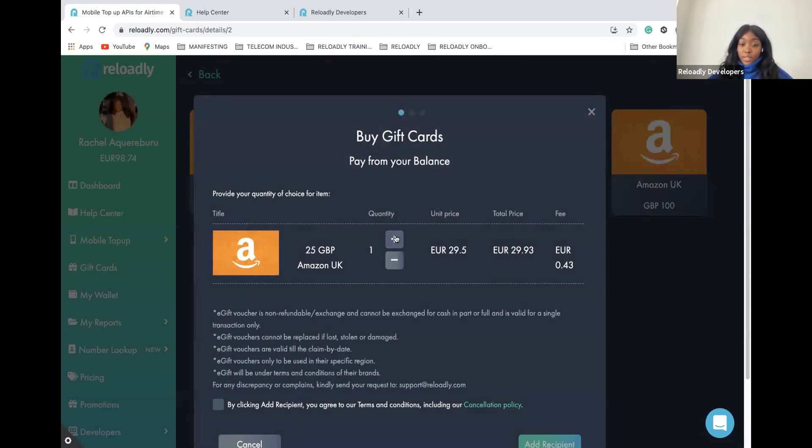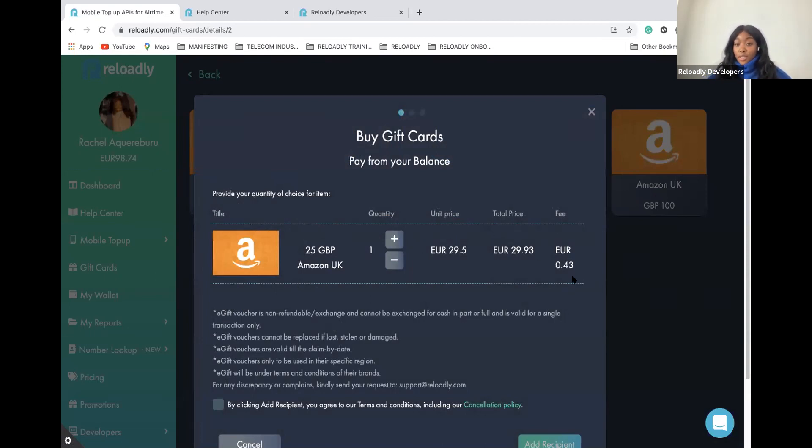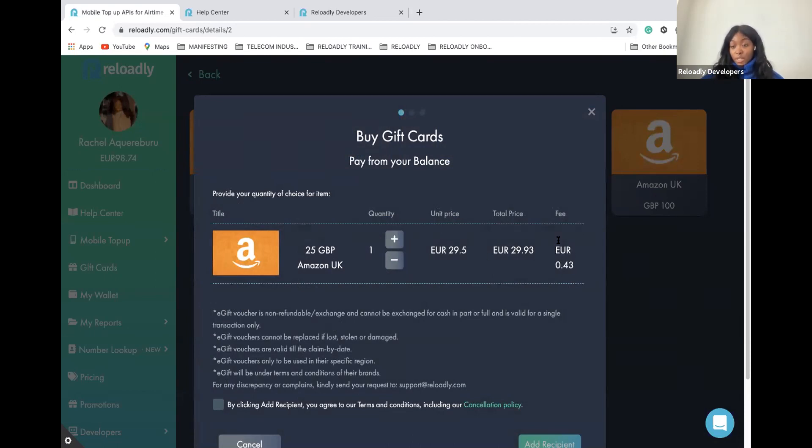Here you have all the information related to this particular gift card: the quantity, the unit price, but mostly the total price and the fee. These fees are the ones we are keeping for these services. They are automatically deducted from your wallet.